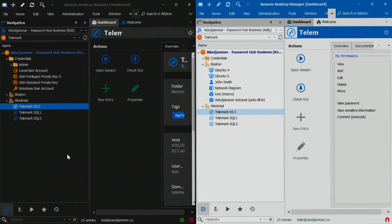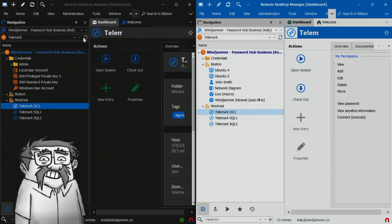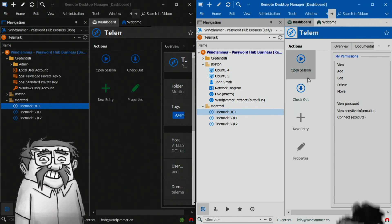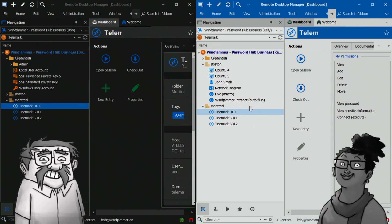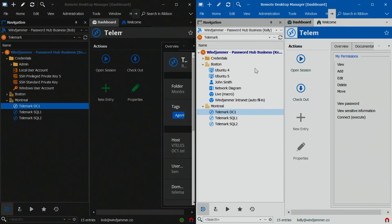For today's example, we're going to have Bob the administrator — he's going to be sporting the nice dark mode — as well as Kelly, our service desk technician, and she's going to be using the classic light mode.